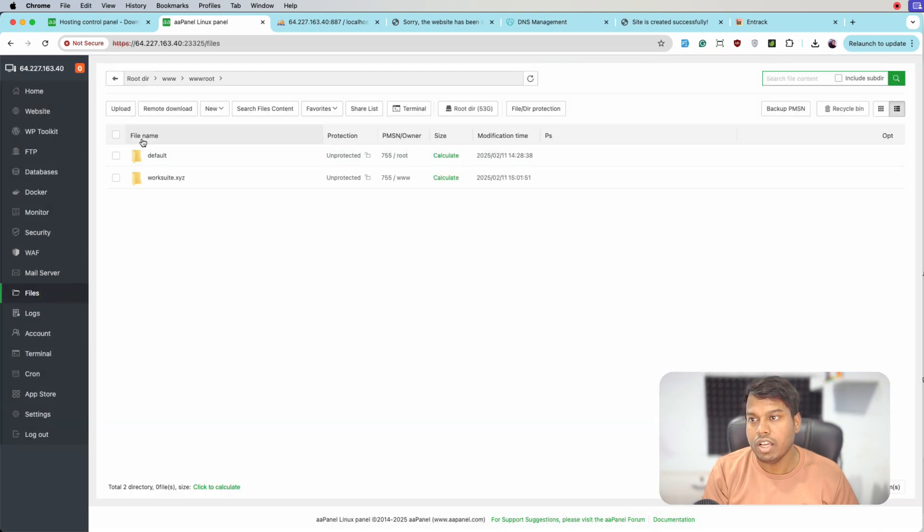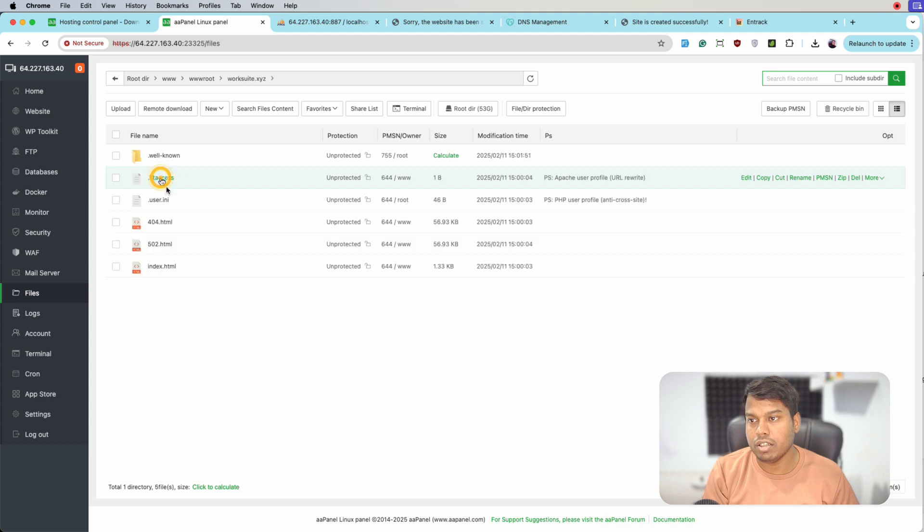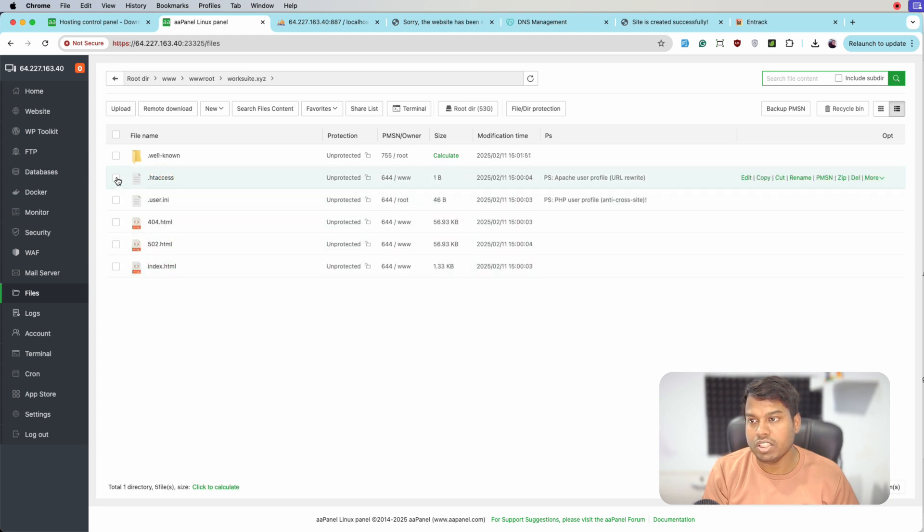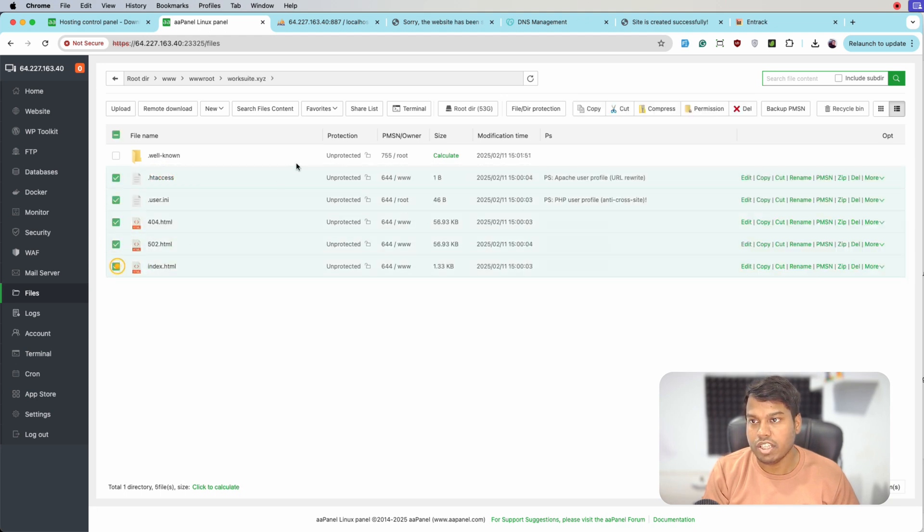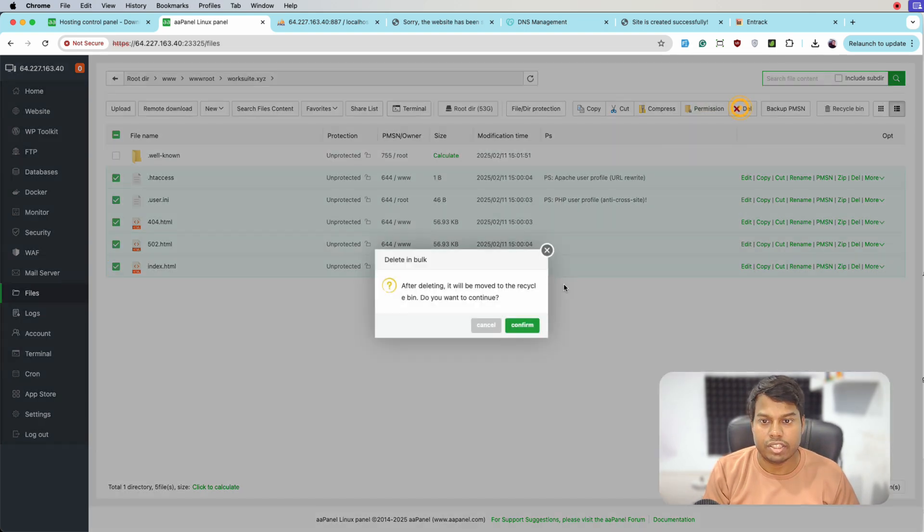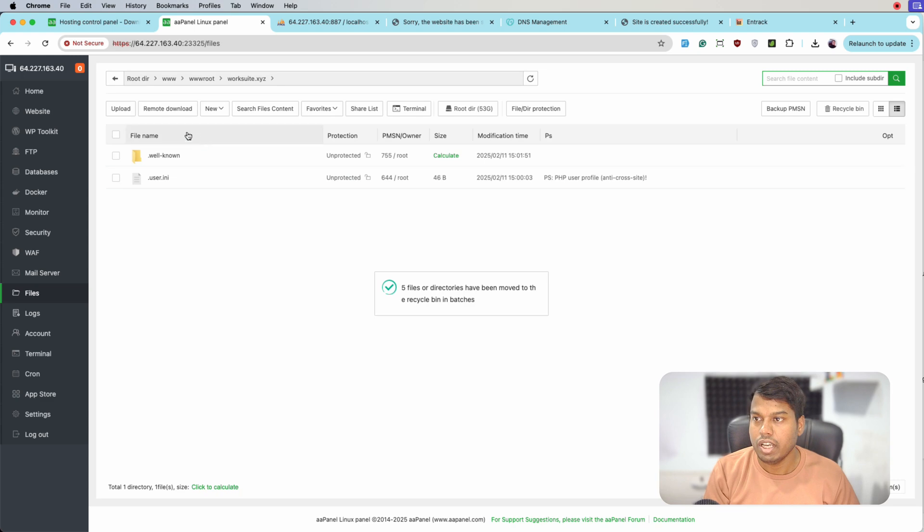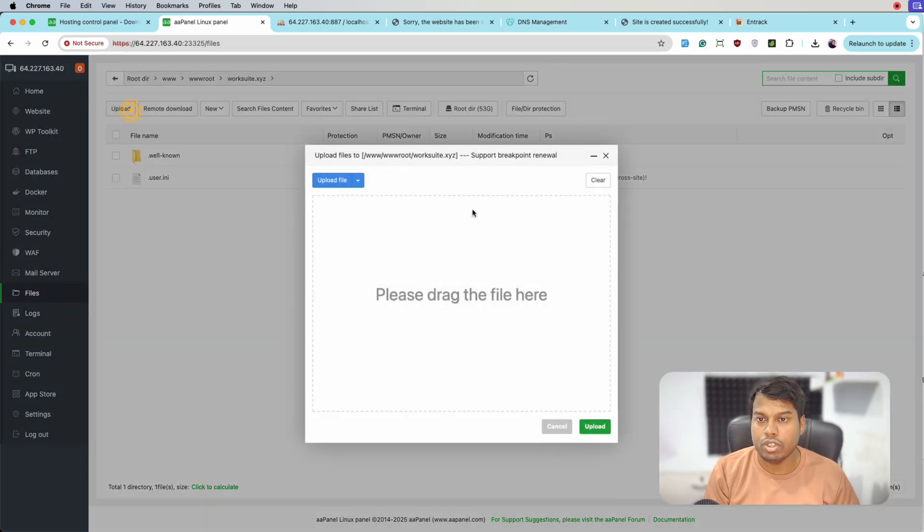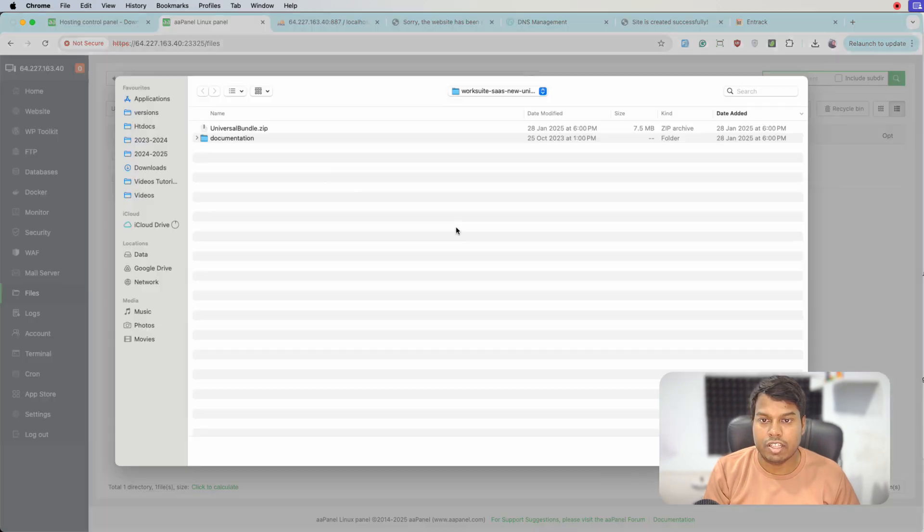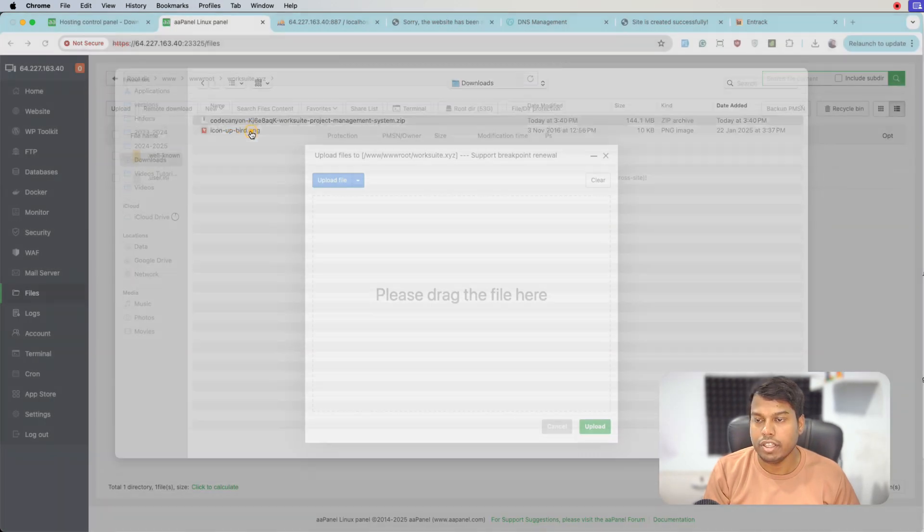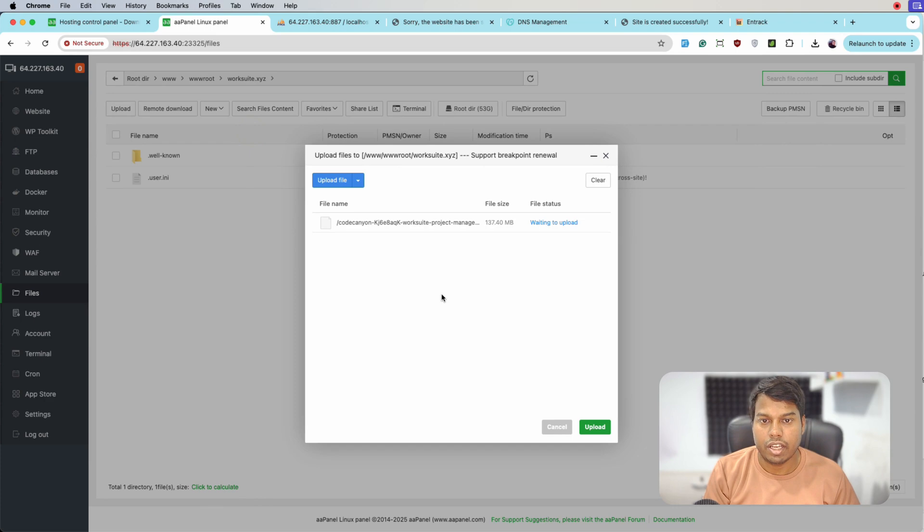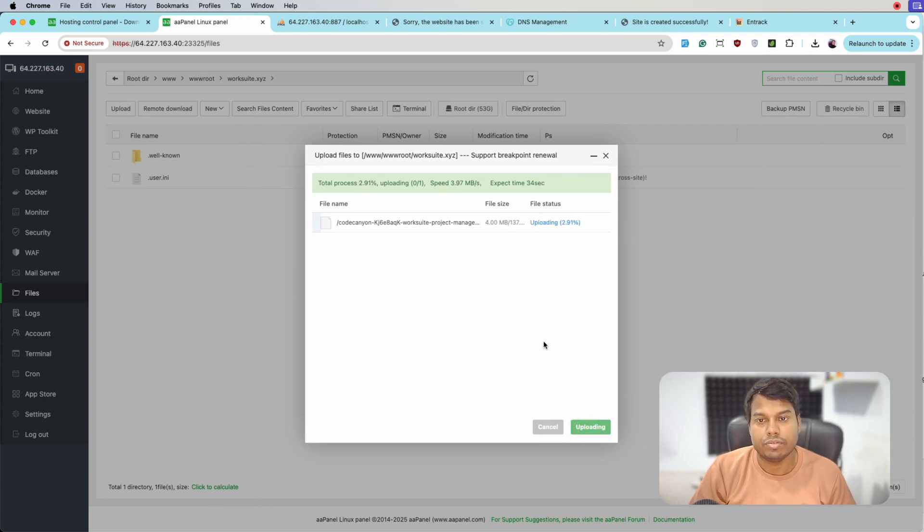We'll go to files, select the domain, and here let me delete all these files - these are of no use. Let's delete it and upload the downloaded file. Here it is, and click on upload.